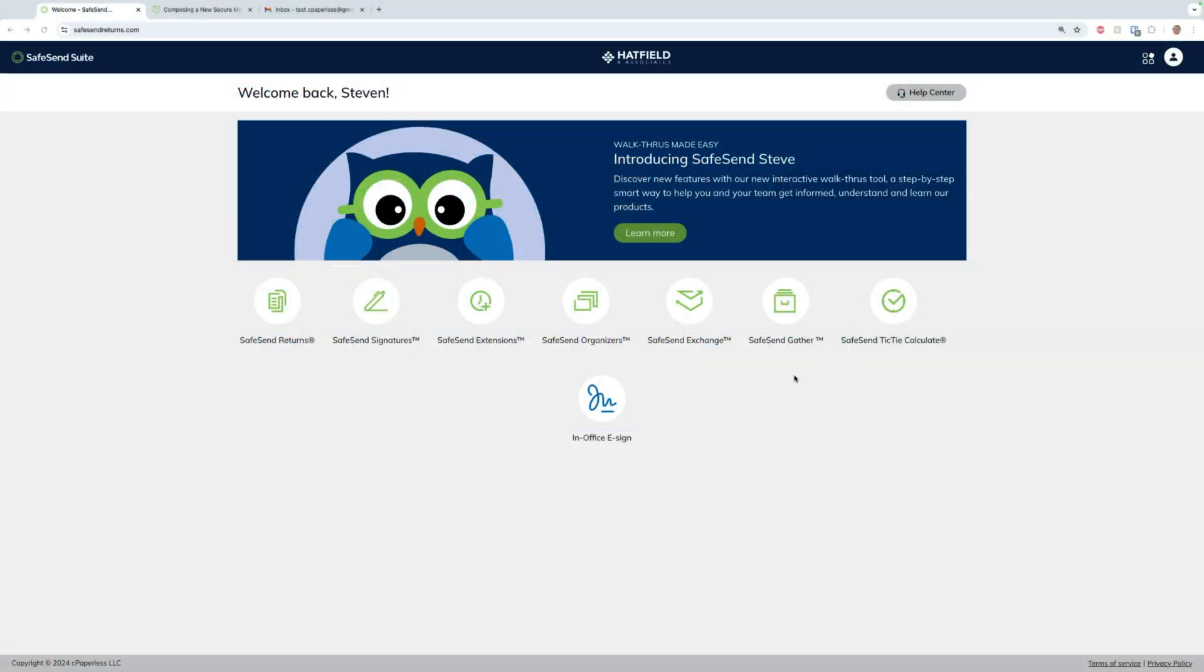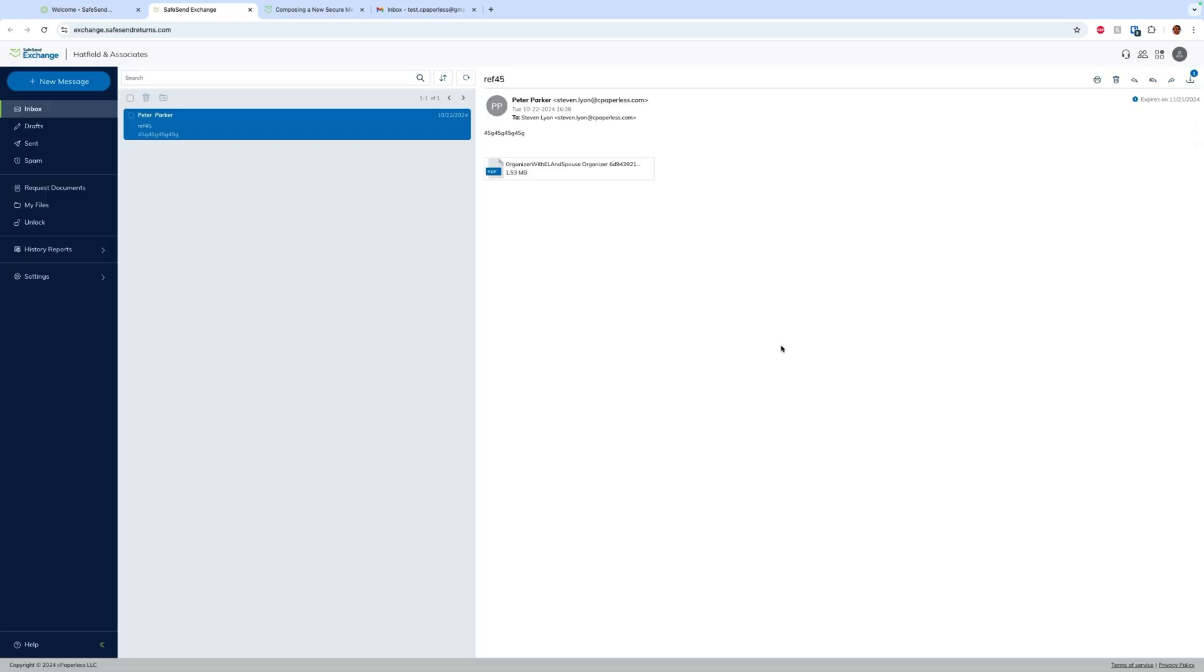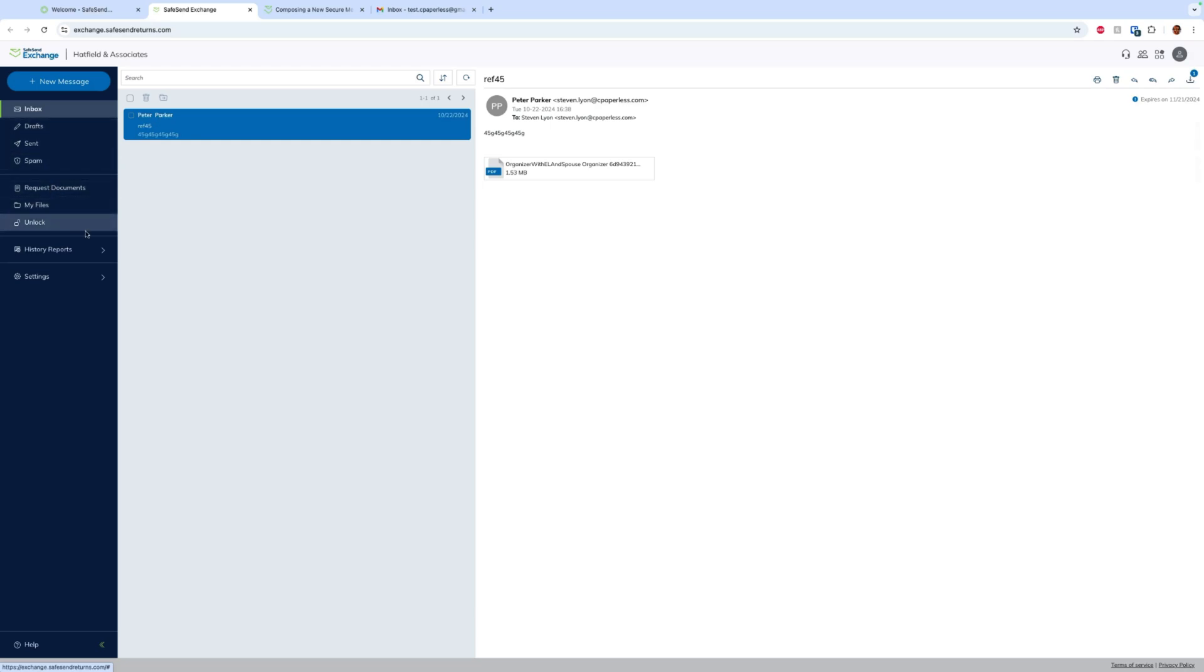When we launch SafeSend One, we're going to select the exchange option. Once that opens up, we are going to see our dashboard. Here on the left-hand side we have inbox, drafts, sent, spam, request documents, files, unlock, history reports, and our settings.